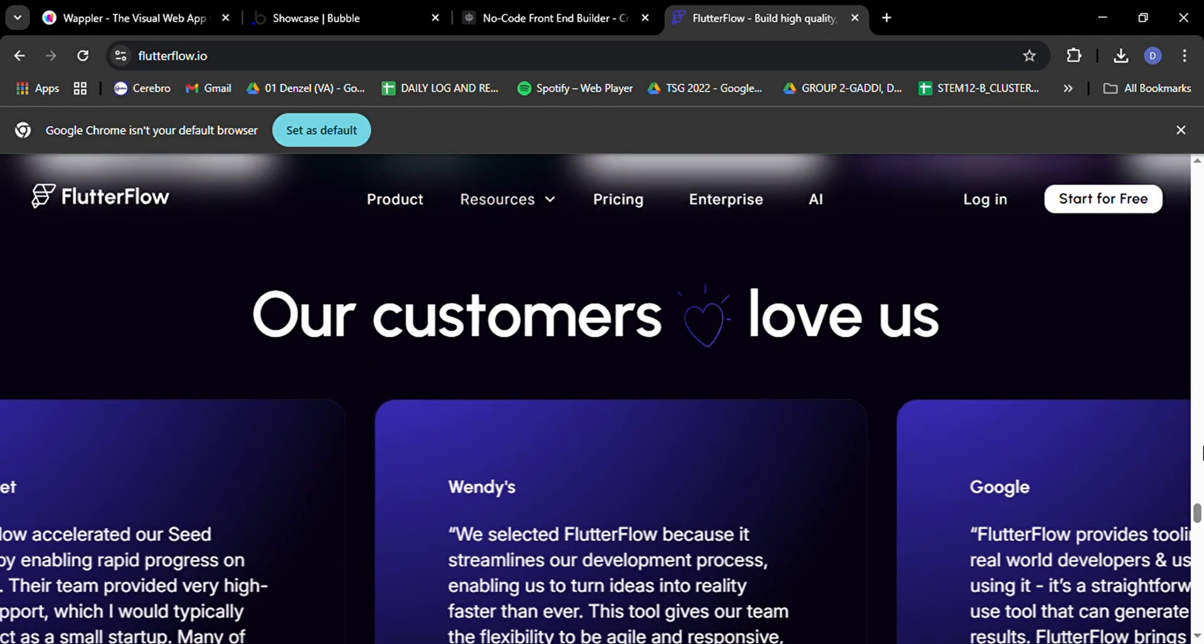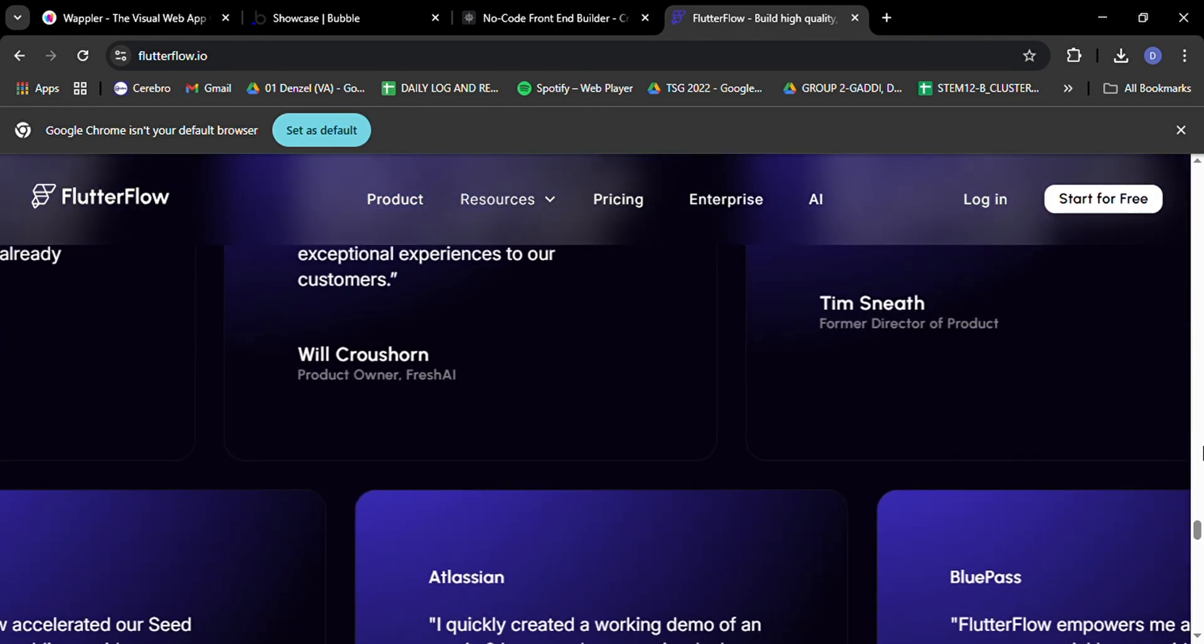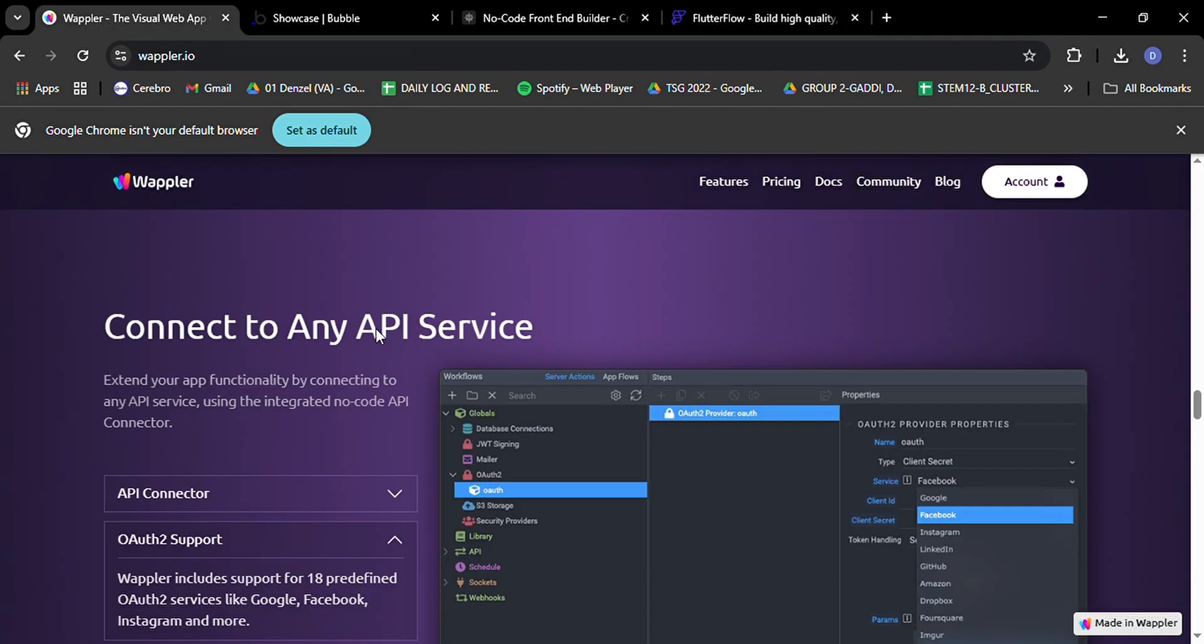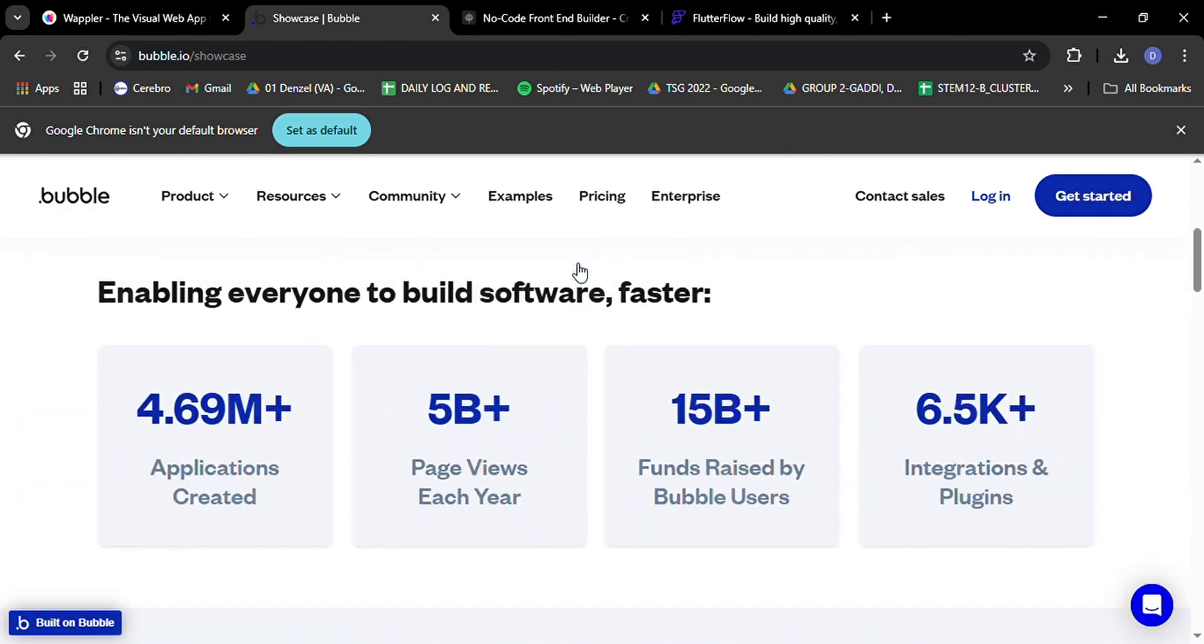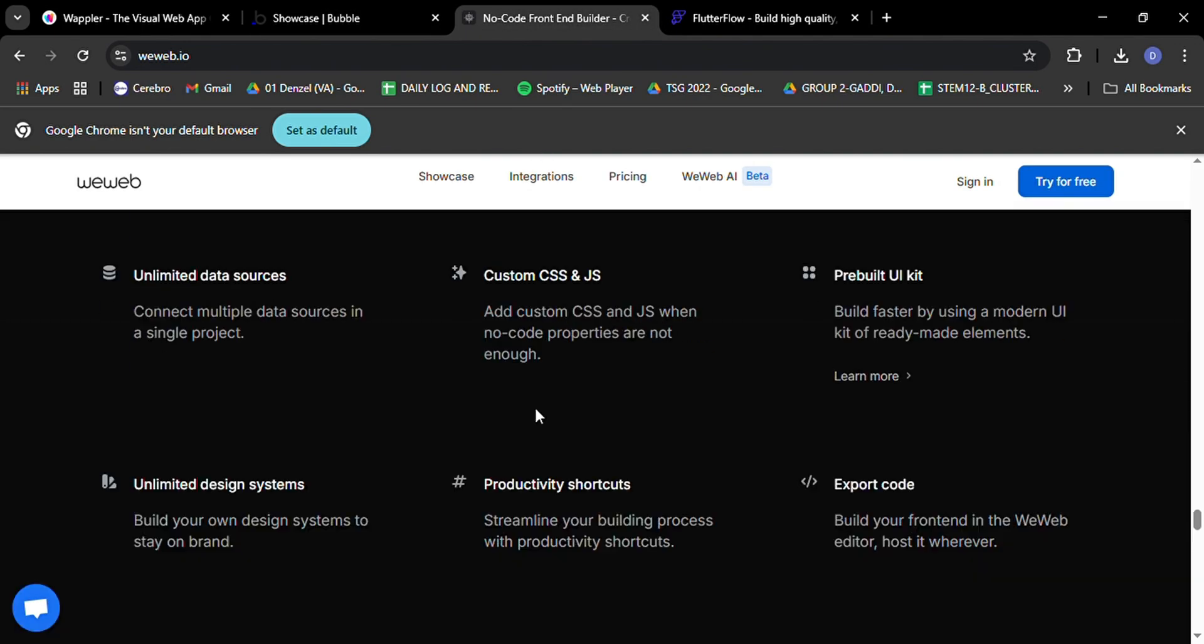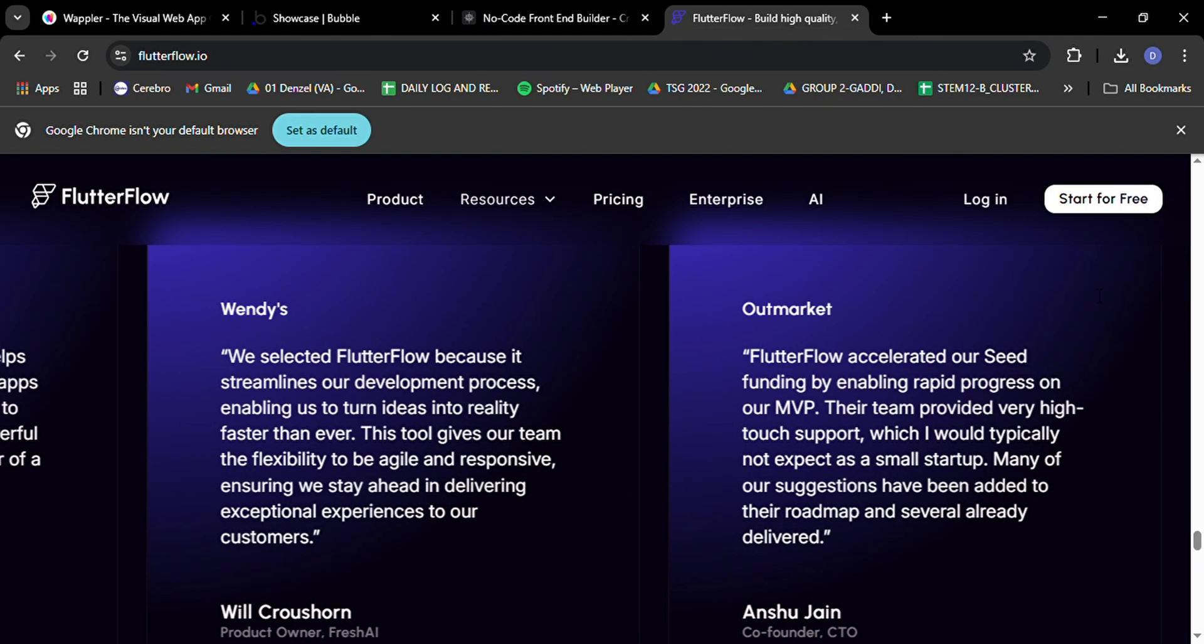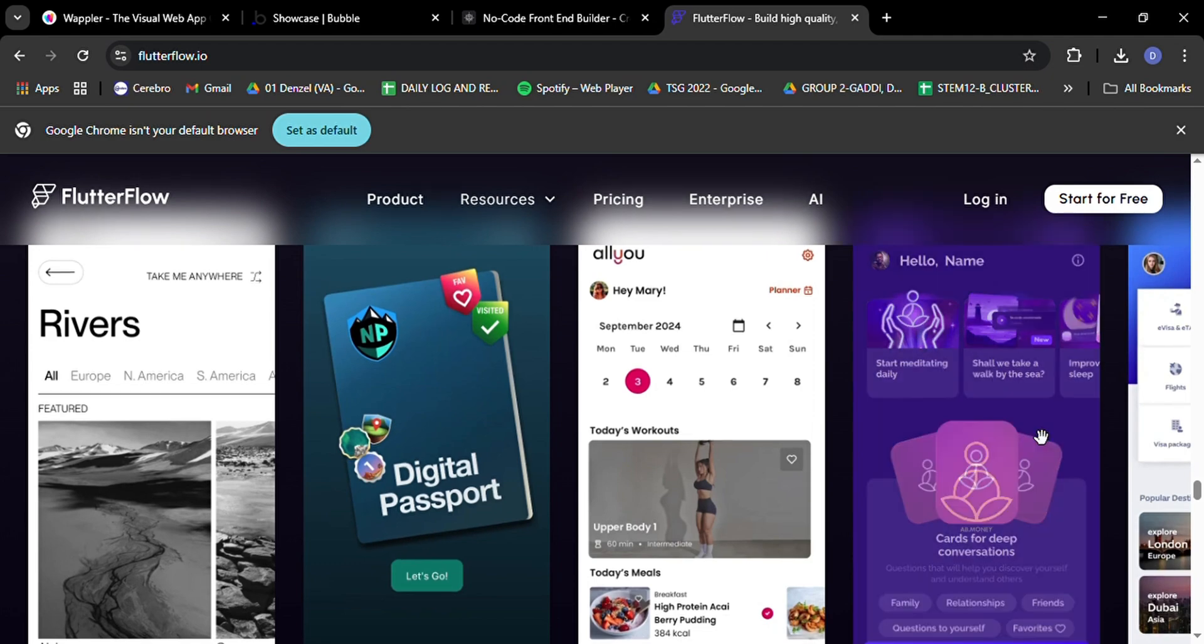If you're looking for ultimate flexibility and don't mind a bit of a learning curve, Wappler might be your best bet. For those who want to create web applications quickly without touching code, Bubble remains a solid choice. If you're all about front-end development and want the freedom to choose your backend, WeWeb could be the perfect fit. And for mobile enthusiasts who want to create beautiful cross-platform applications, FlutterFlow is definitely worth considering.